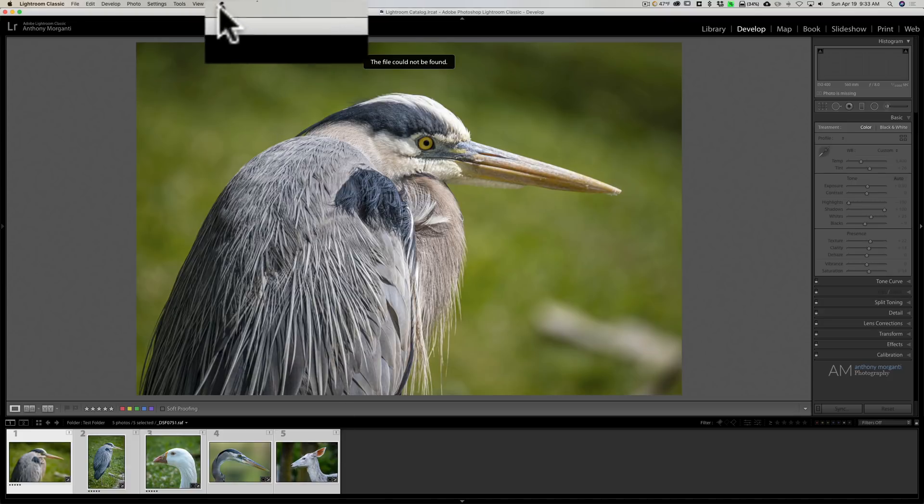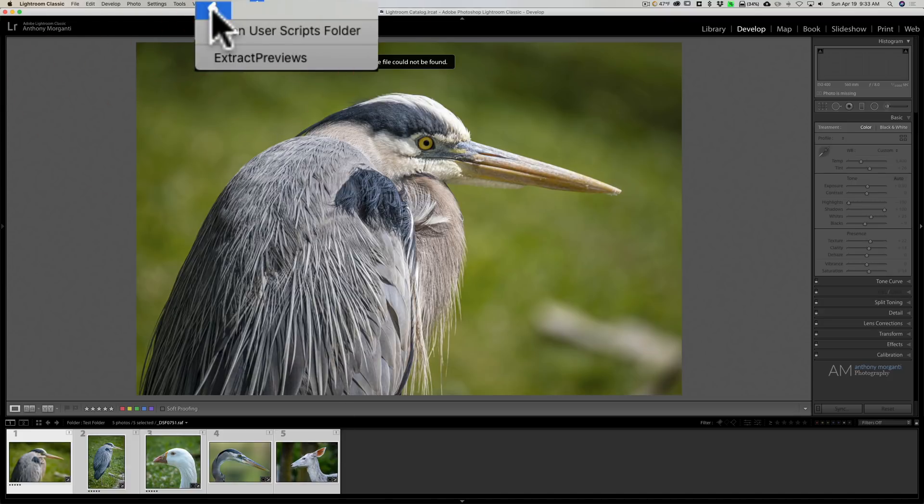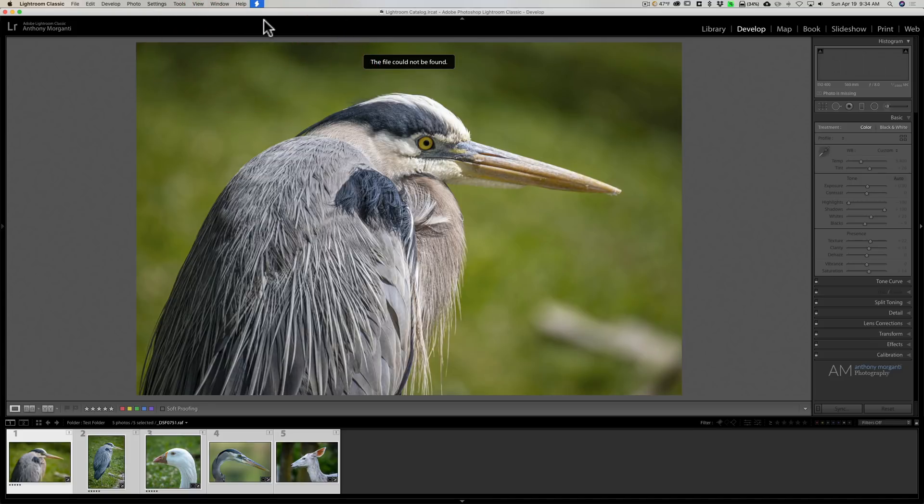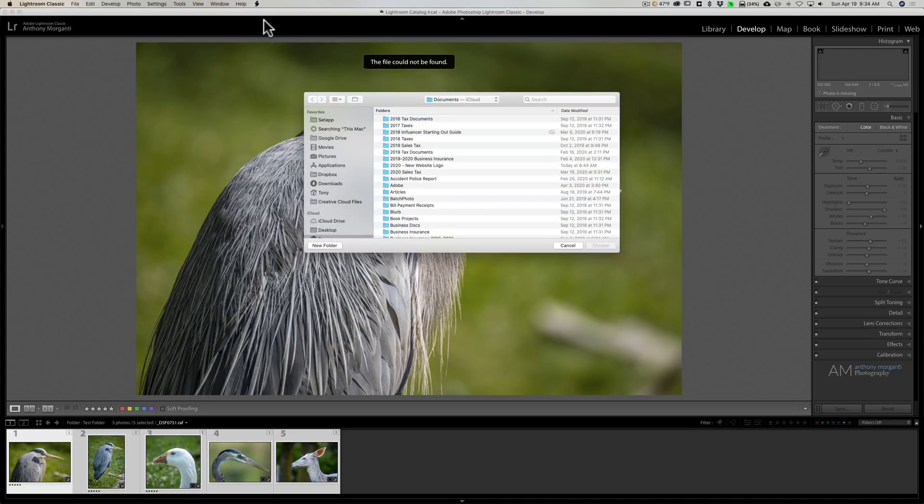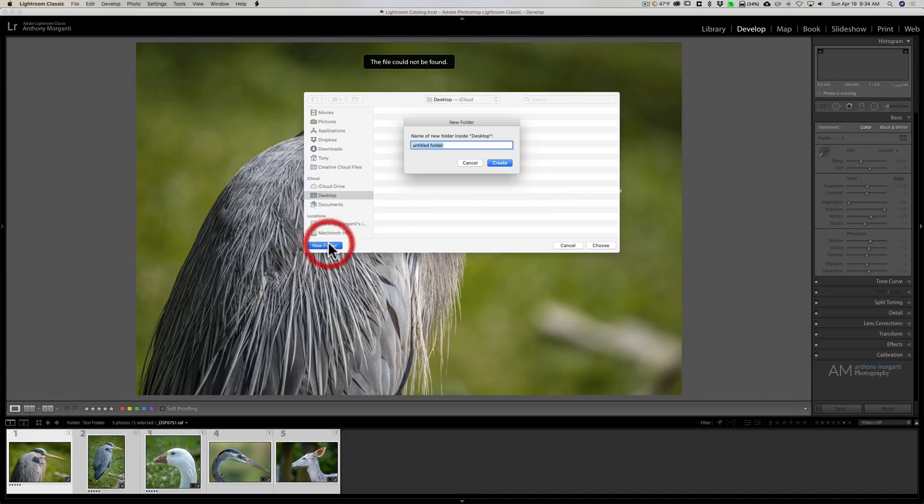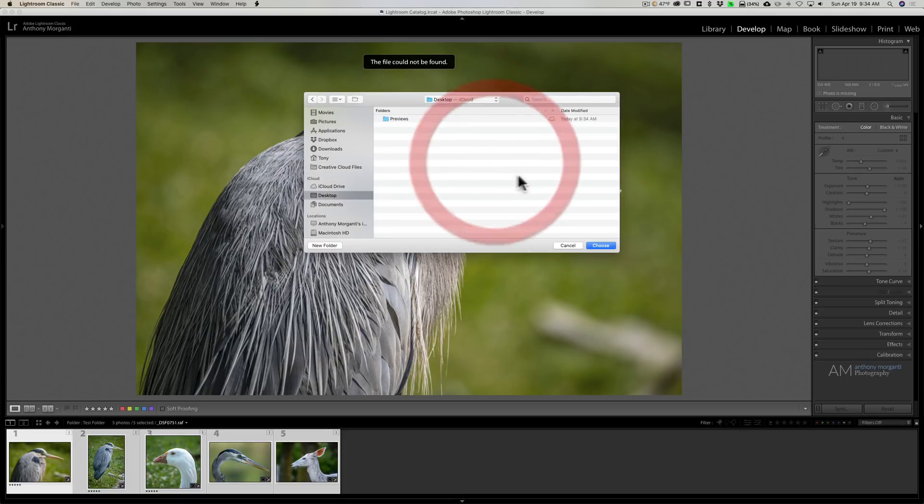Then I'm going to go up to the little scroll, click on it, and go down to extract previews. And then it's going to ask you where do you want these previews extracted to. I'm going to put them to my desktop and I'm going to call them previews in a folder called previews. So it's going in that folder right there. We're going to click choose.